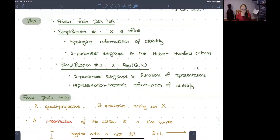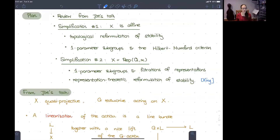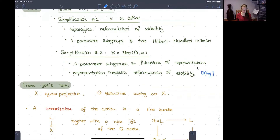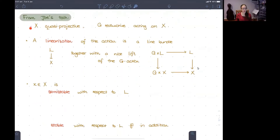This will allow us to reformulate the stability condition in two ways: one is a topological reformulation, and another is a numerical one—the Hilbert-Mumford criterion. In the second simplification, we're going to assume that X is representations of a quiver and reformulate the definition of stability again, following a note of King.